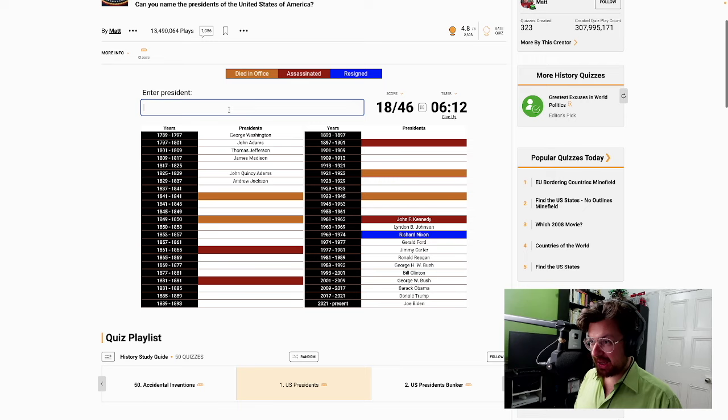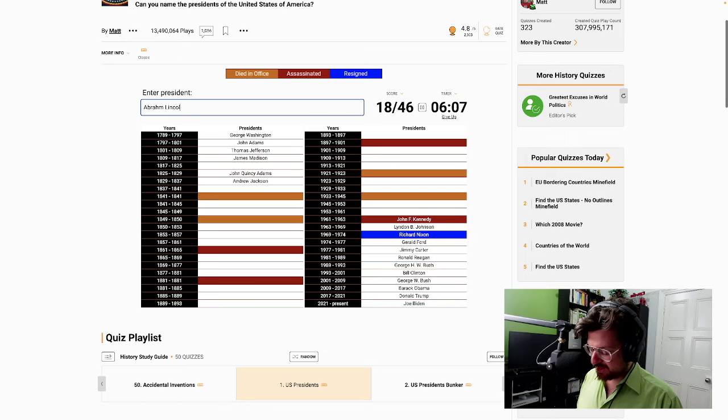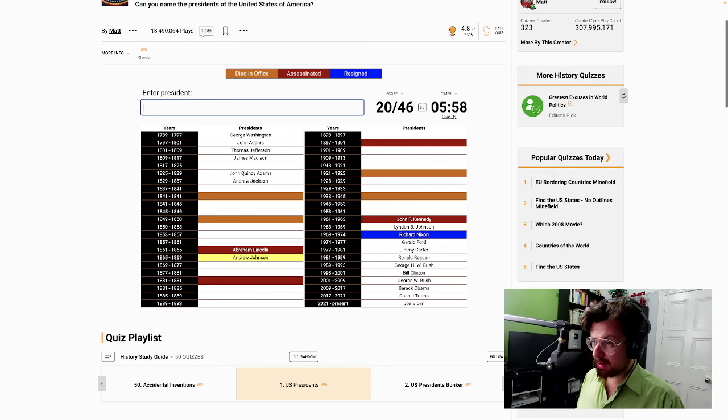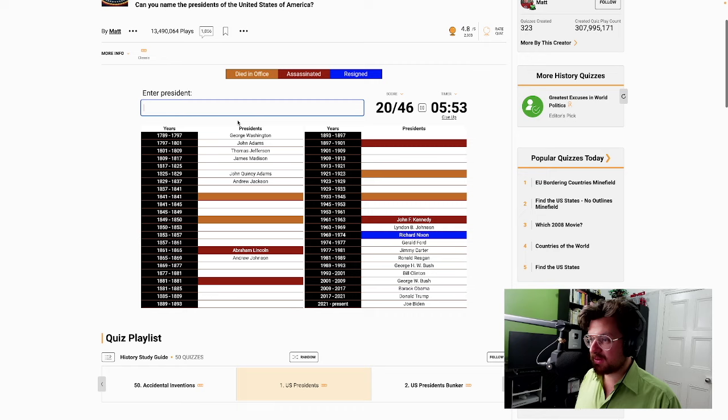Let's do Abraham Lincoln. Remember guys, I'm not from the States, so this is very much not my territory. And who replaced? It was another Johnson. Was it Andrew Johnson? Yes, Andrew Johnson, indeed. 20 out of 46, that's not too bad. Come on Patrick.